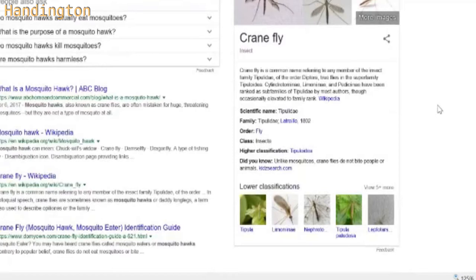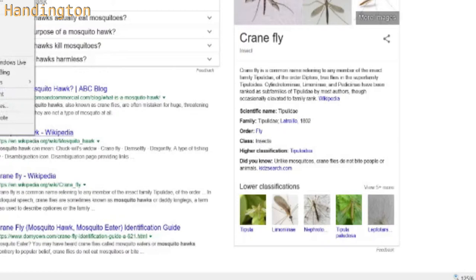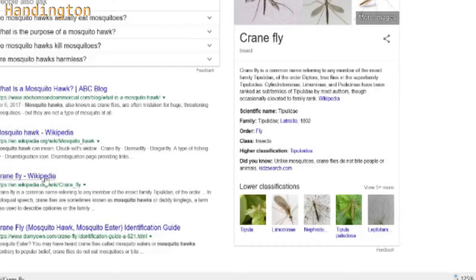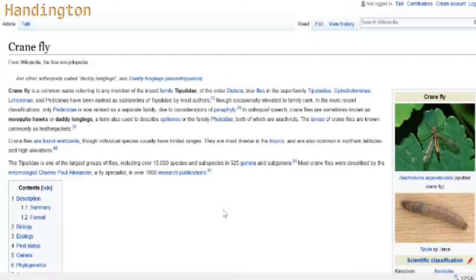So, Mosquito Hawk - here we go, opening a new tab, the Crane Fly Wikipedia. There's Mosquito Hawk and Crane Fly listed, but Crane Fly is already listed underneath here, whereas this is the Mosquito Hawk.